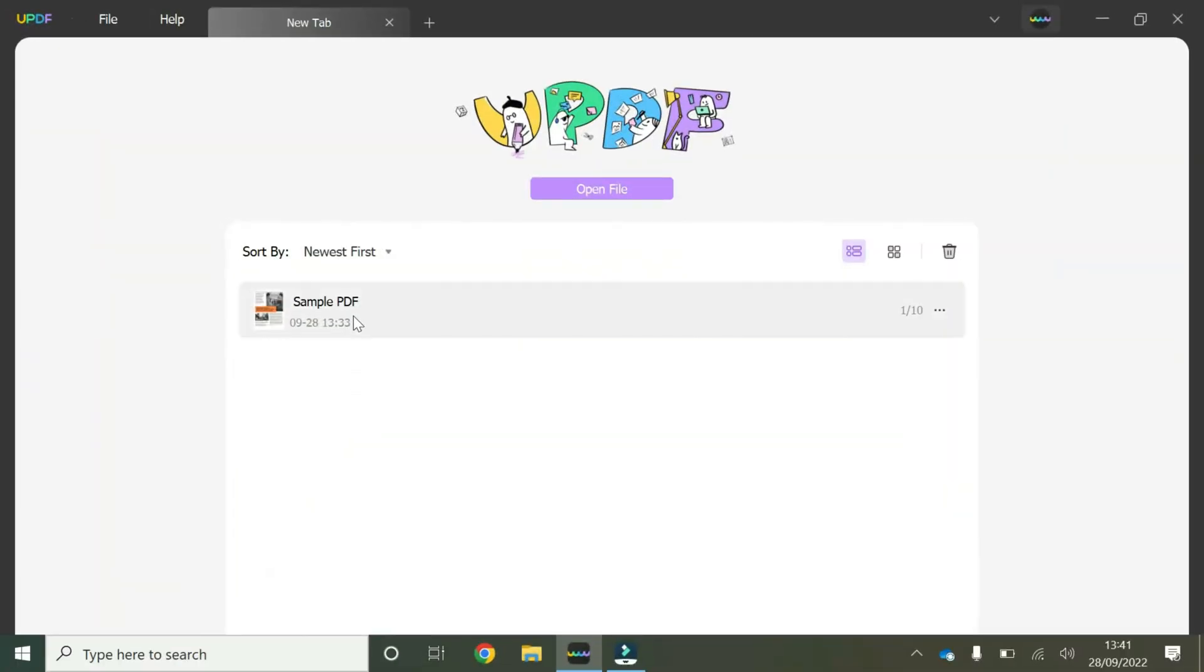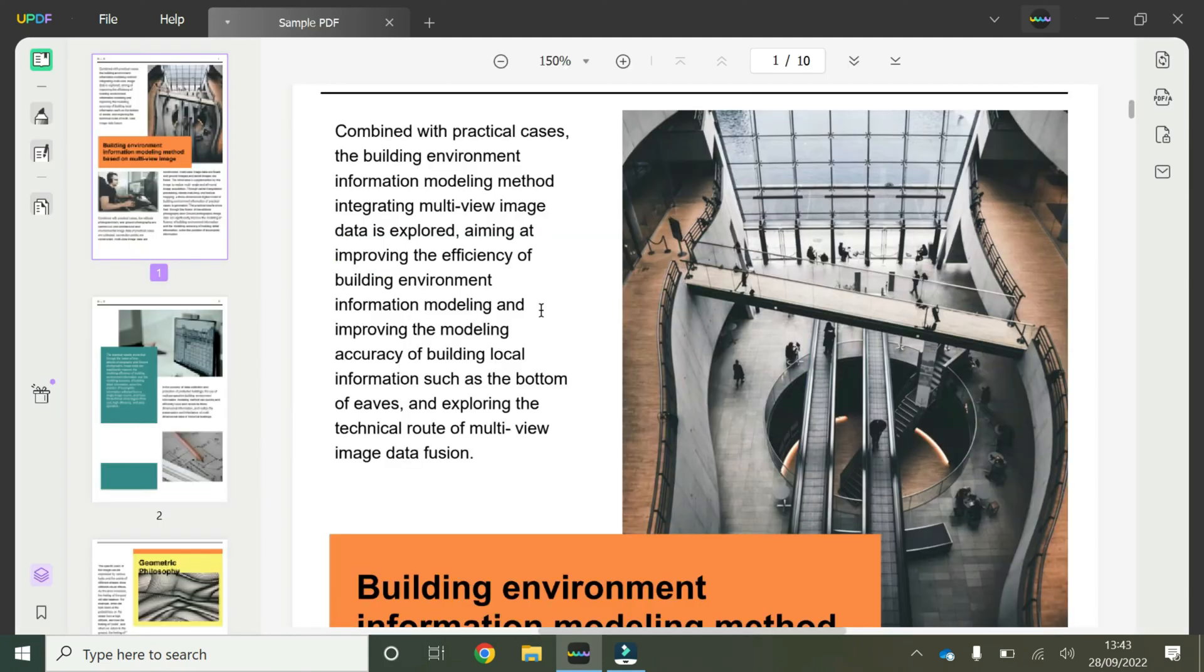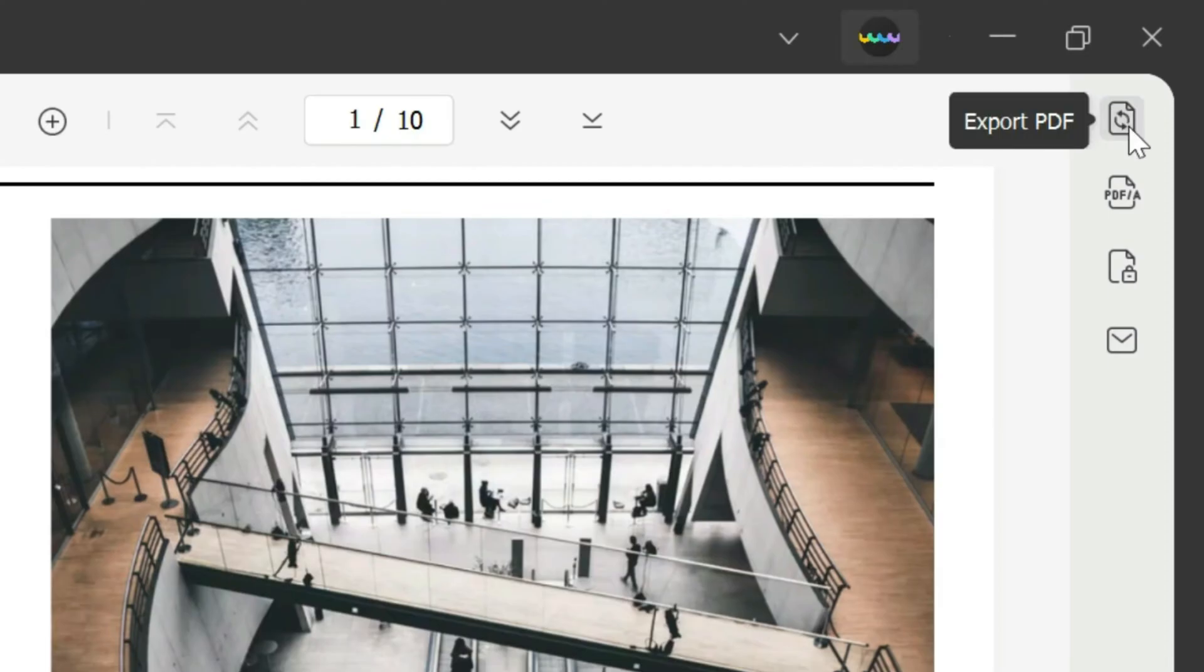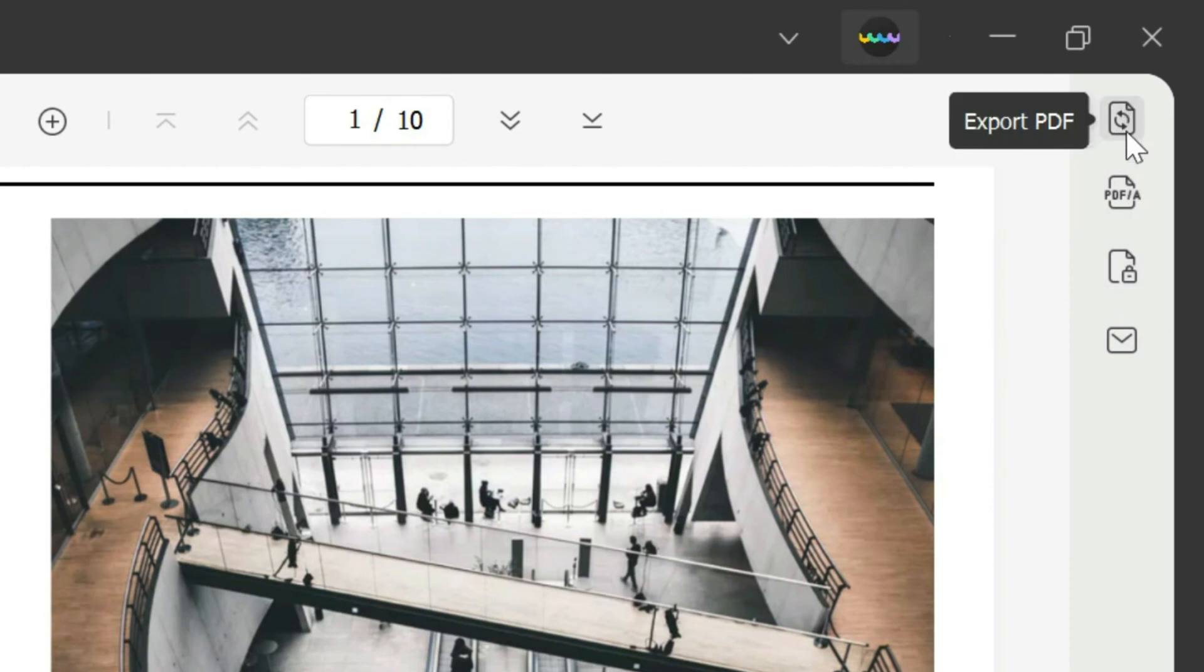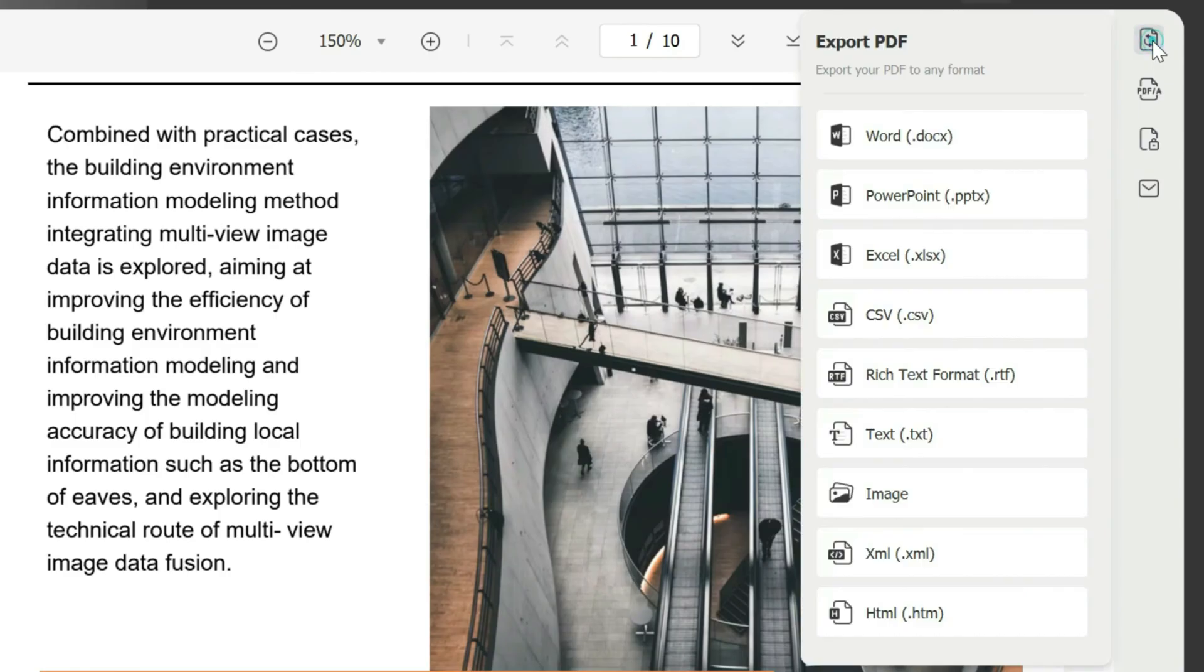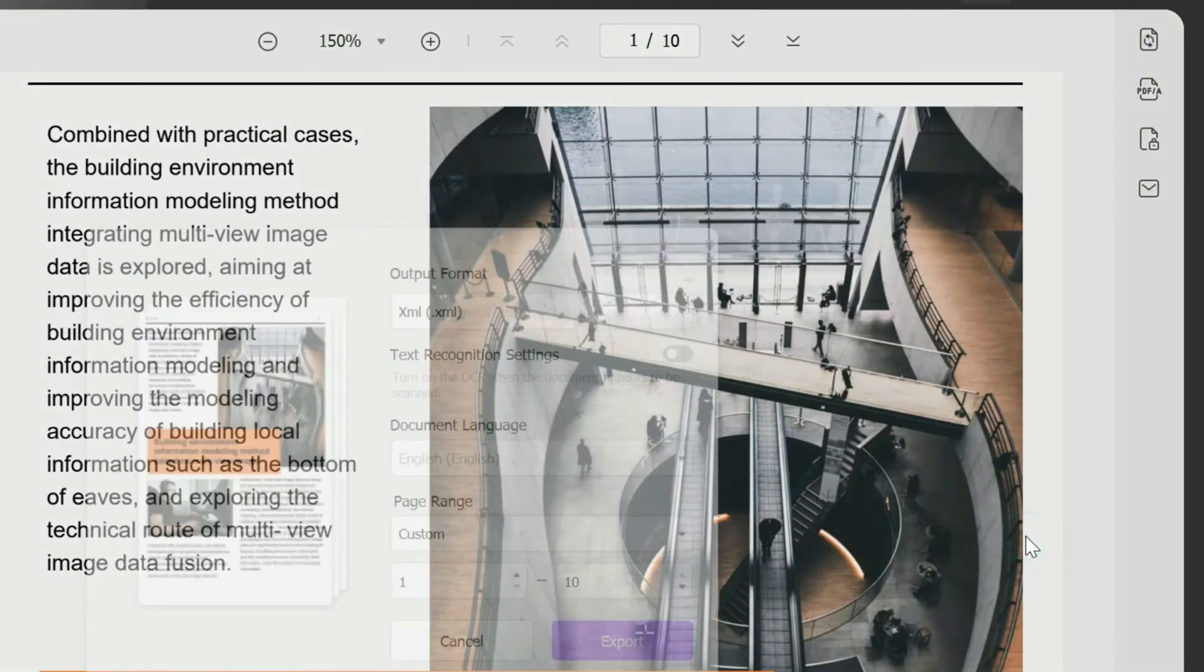We're going to start by opening our sample PDF by double-clicking. Once you've launched your sample PDF, hover your mouse to the right-hand side where these icons are available and click on this one that has these two circular arrows and says export PDF. Click on that and pick the correct format you want. In this case, it's the XML format.